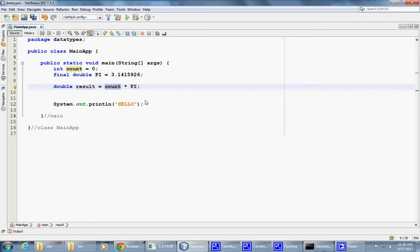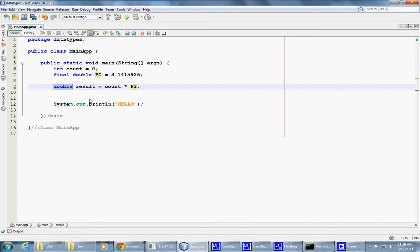So it gets promoted to this data type so that the multiplication can take place. And then the result, of course, comes back as another double. So these are examples of variable declarations.